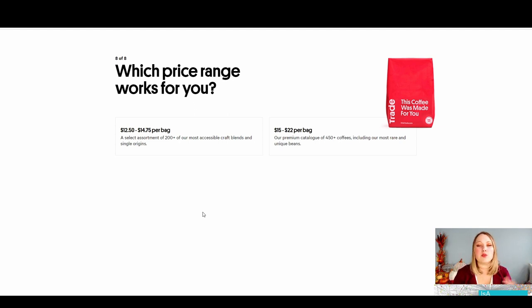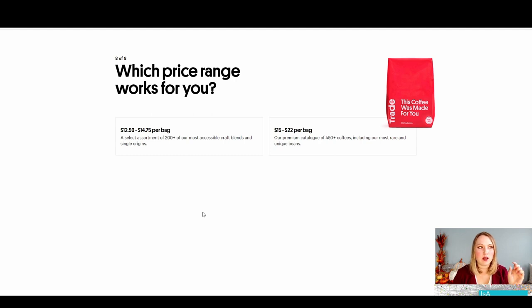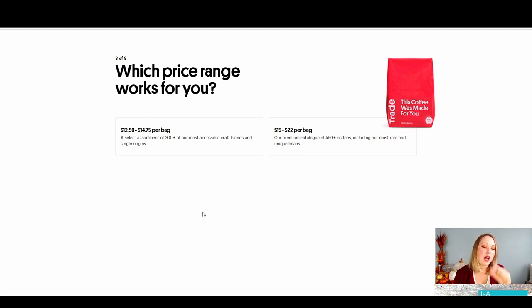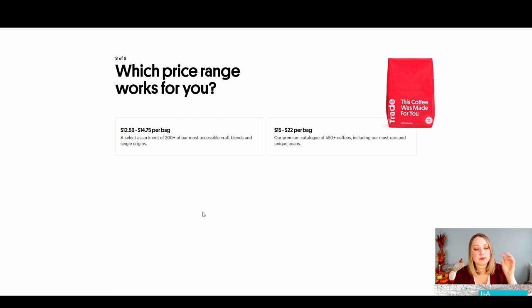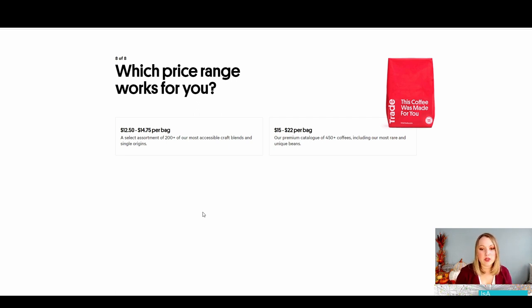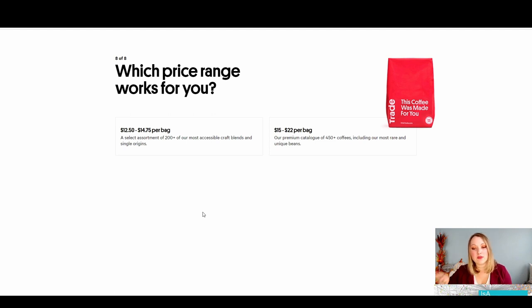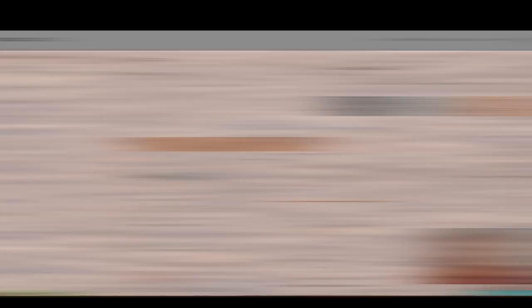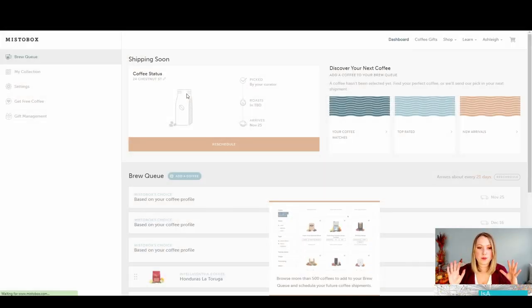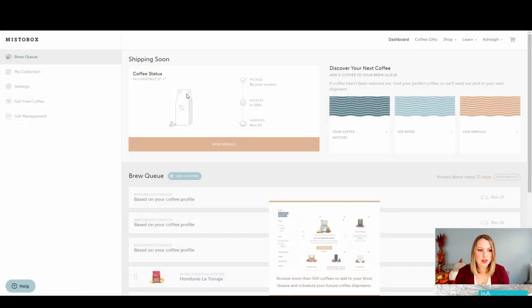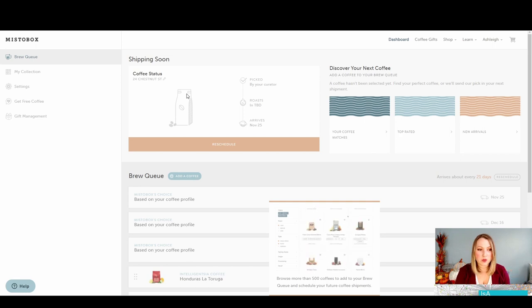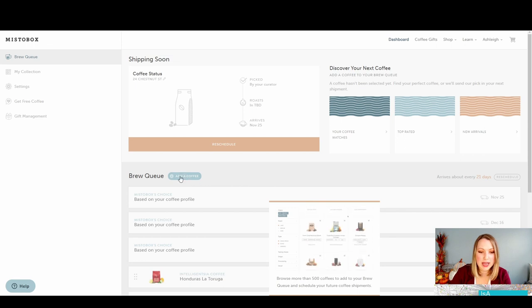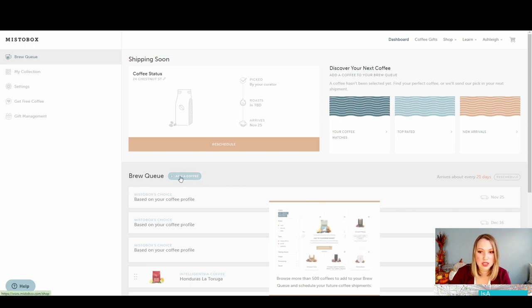I did like MistoBox's presentation of that better because it tells you smaller dollar signs versus bigger dollar signs. It's more visual and interactive. I do like this better where it tells you underneath that if you're going to go with the less expensive, you're getting less options. Whereas if you go with the more expensive, you are going to have more options. It's so beautifully laid out. So you have your brew queue and you can see that there's nothing in your queue right now and you can add a coffee.